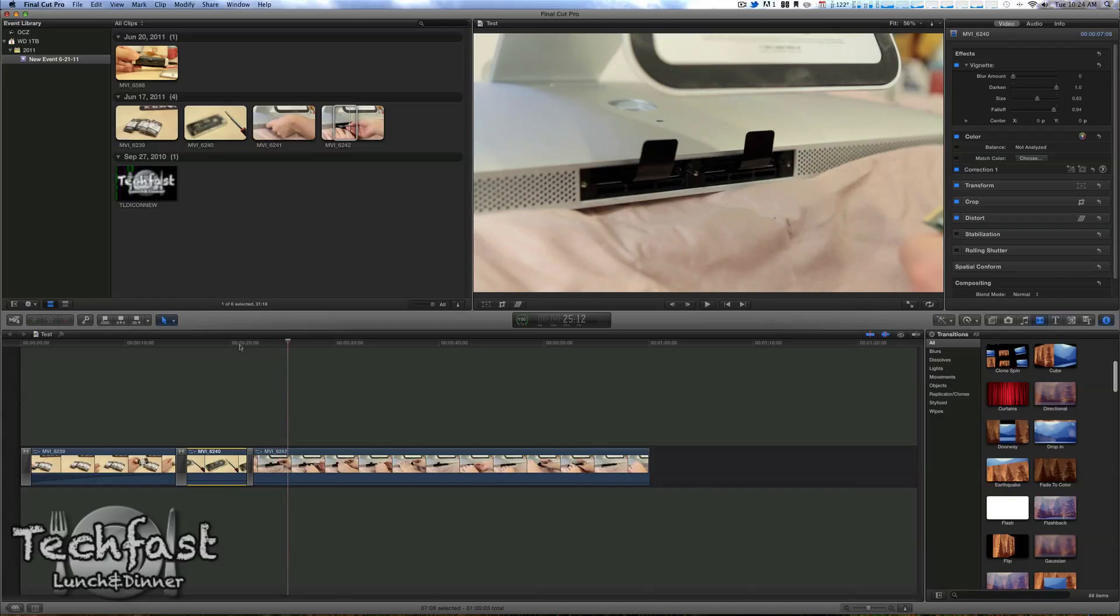Now one of my gripes with the older Final Cuts was that it was insanely slow, it didn't really take advantage of the multi-cores. This one is 64-bit, and it should in fact take advantage of all the cores and hyper-threading, turbo-boost, all that good stuff.